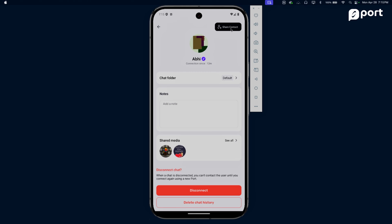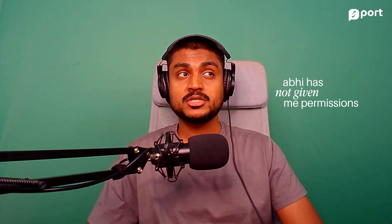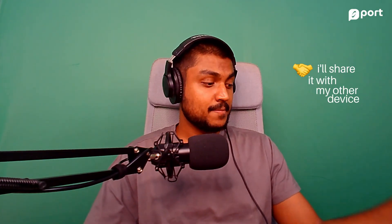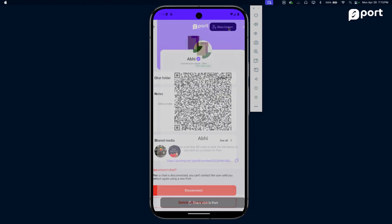One of the best things about Port is I can share Abhi's contact if he's given me permissions to do so. Let's try to share Abhi's contact. Abhi has not given me permissions to share his contact. Abhi, please - I will do it only if you promise not to connect me with your little cousin who wants to bottle my microphone. Deal - I'll share it with my other device. You can now connect me with whoever you deem fit.